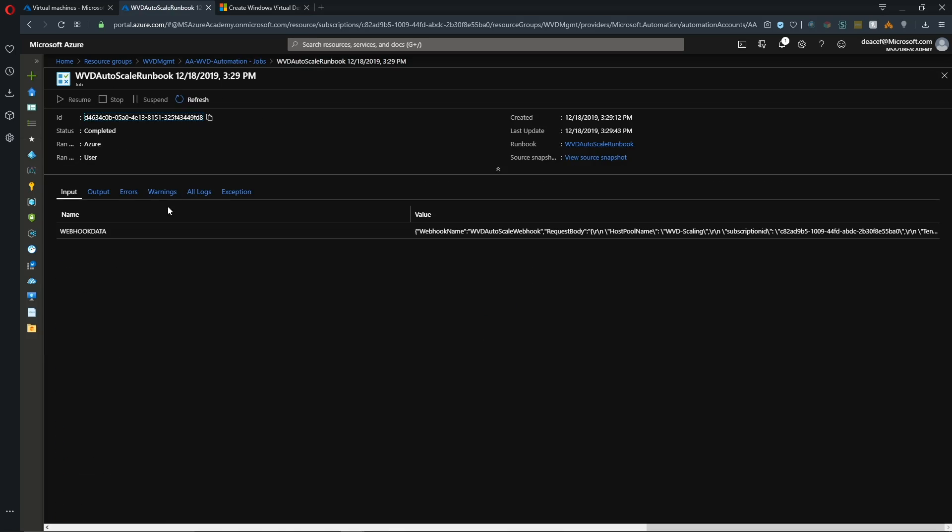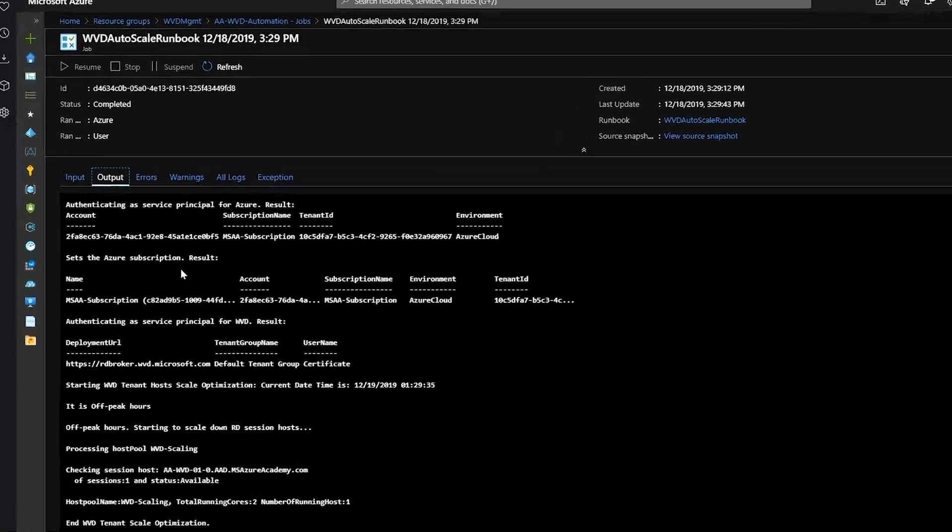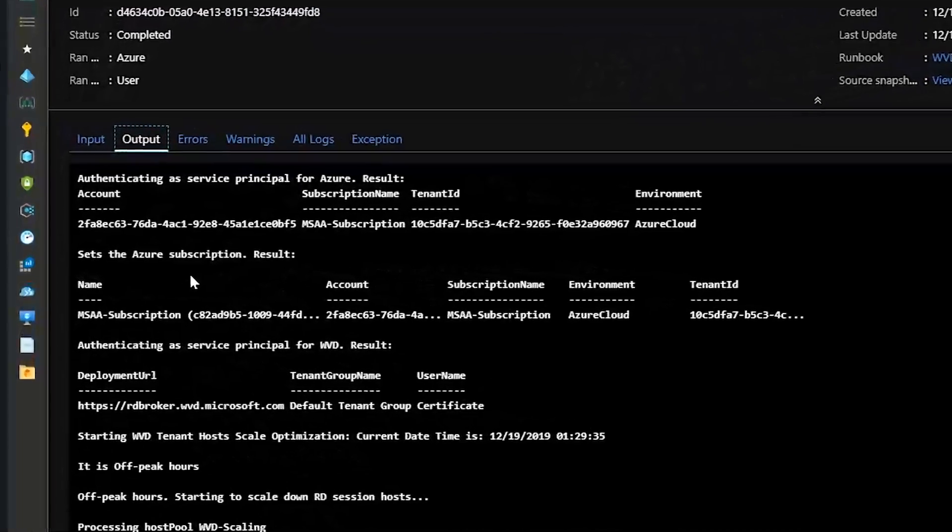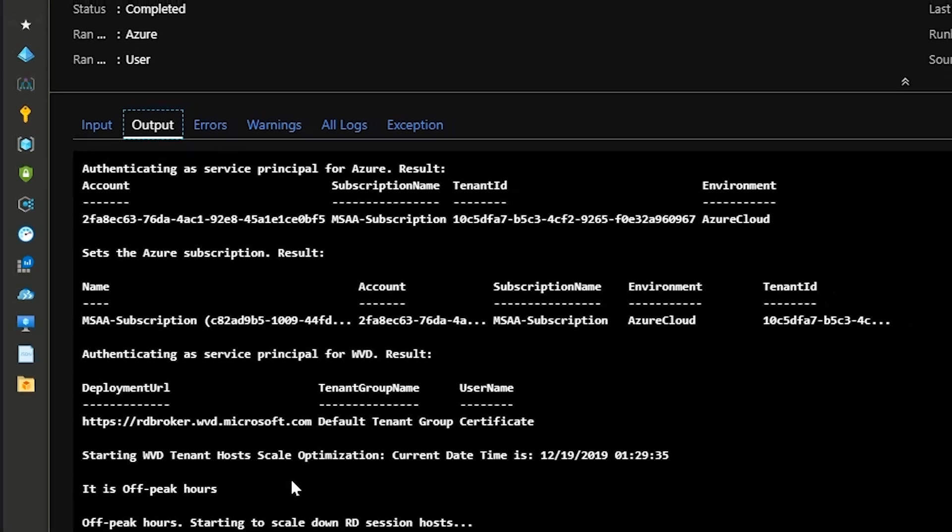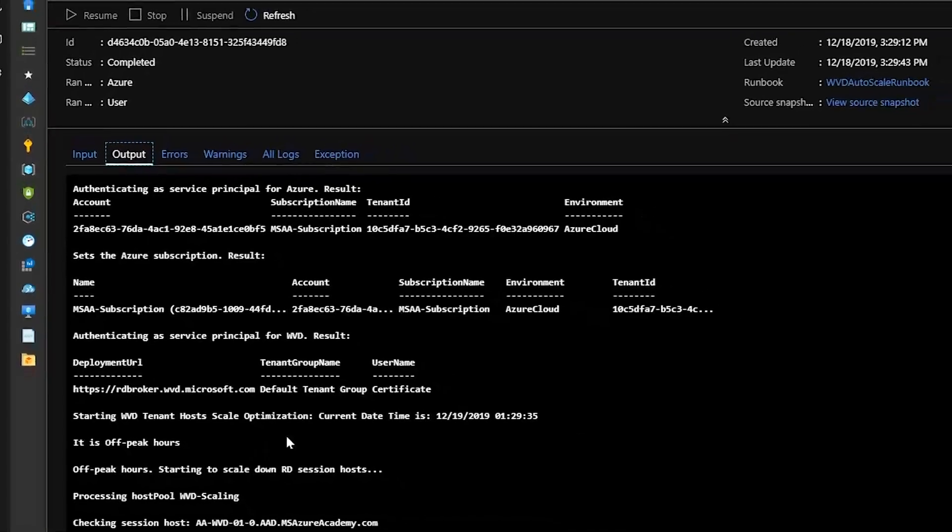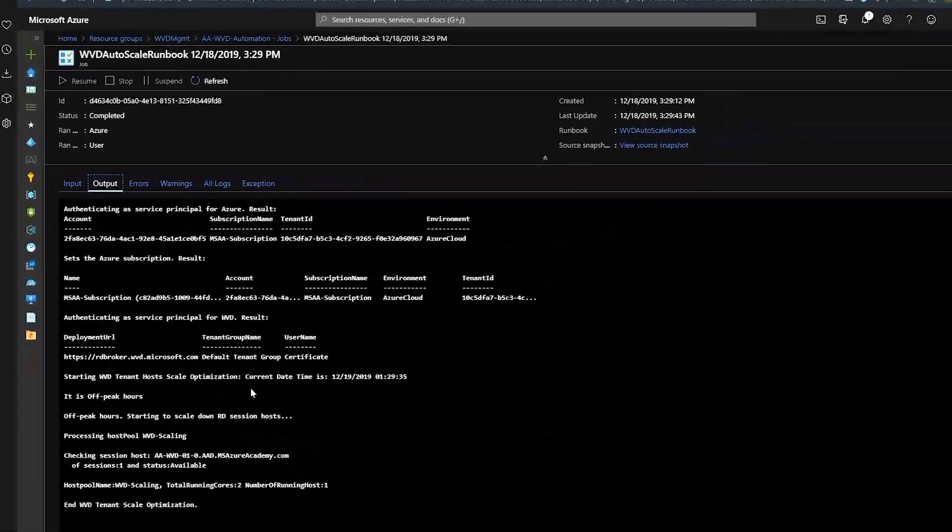And then we can check the output. First thing in the process here is we're going to authenticate into RDS. And then it's going to analyze the script according to that webhook that we just looked at. And it's going to determine if we're in peak or off-peak hours. And then adjust the environment accordingly.